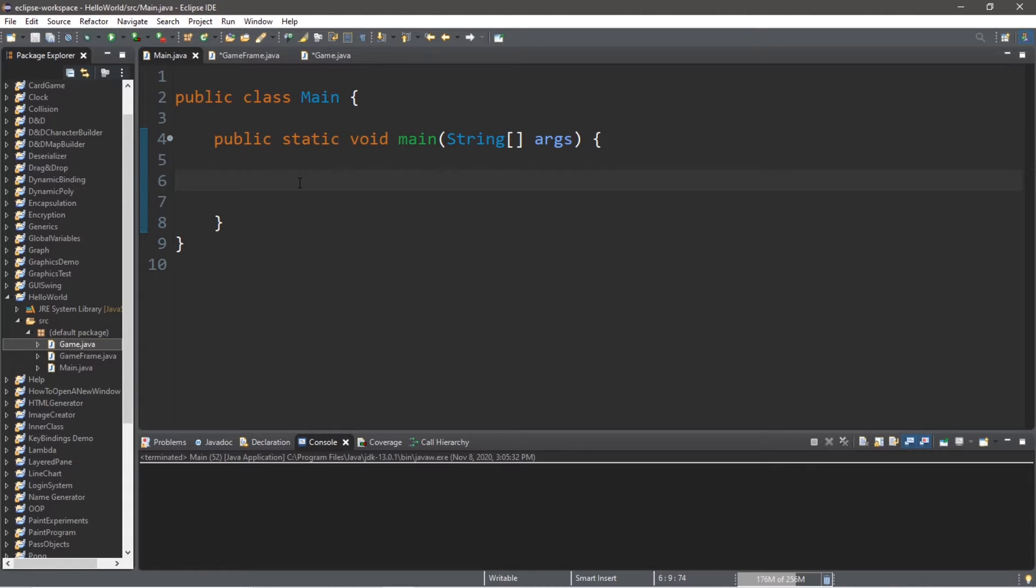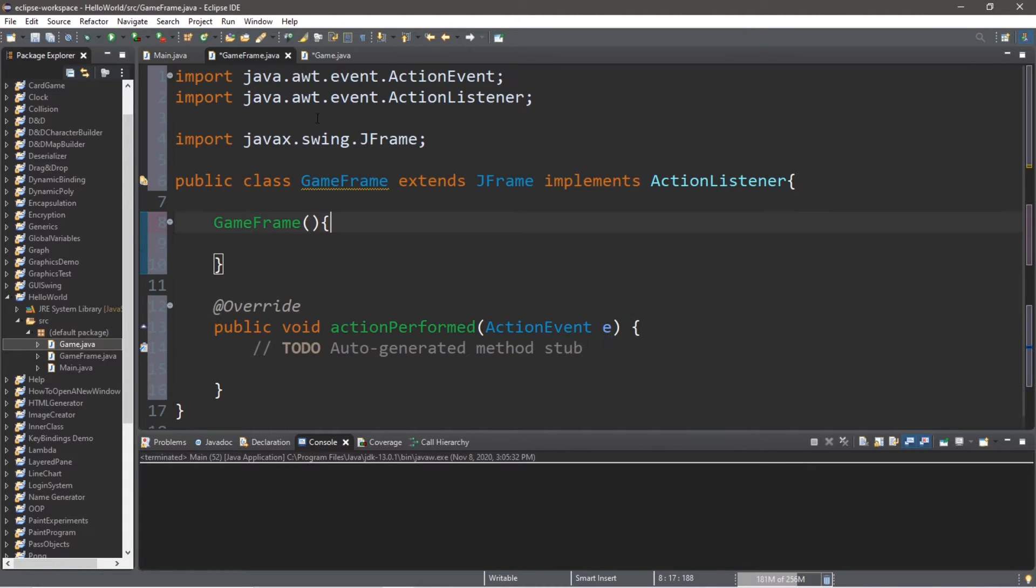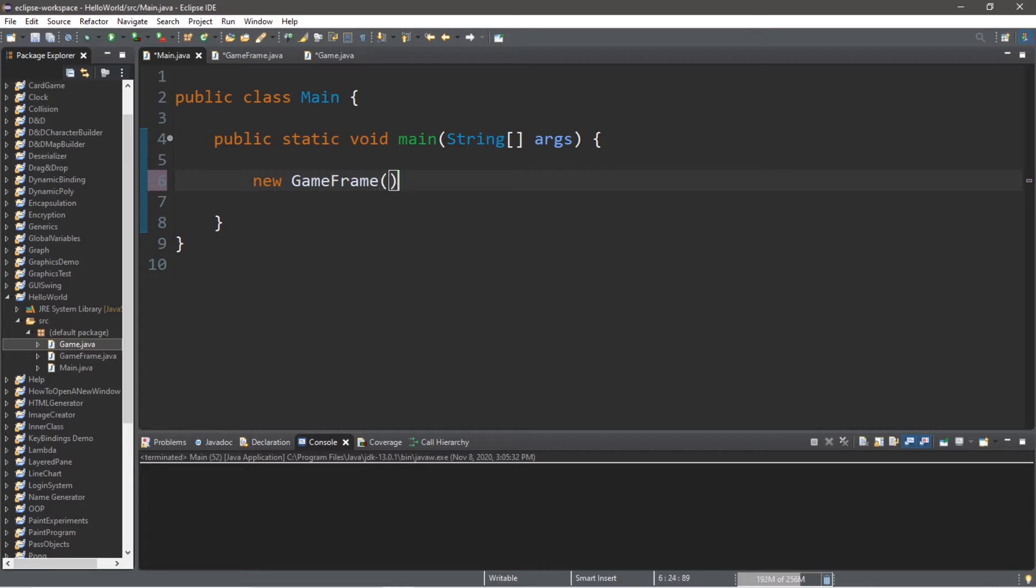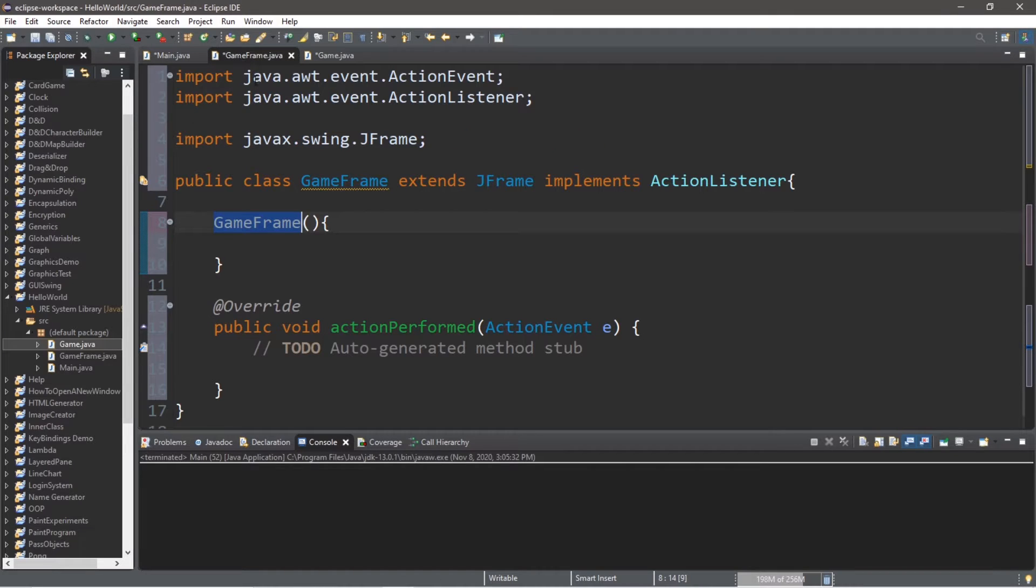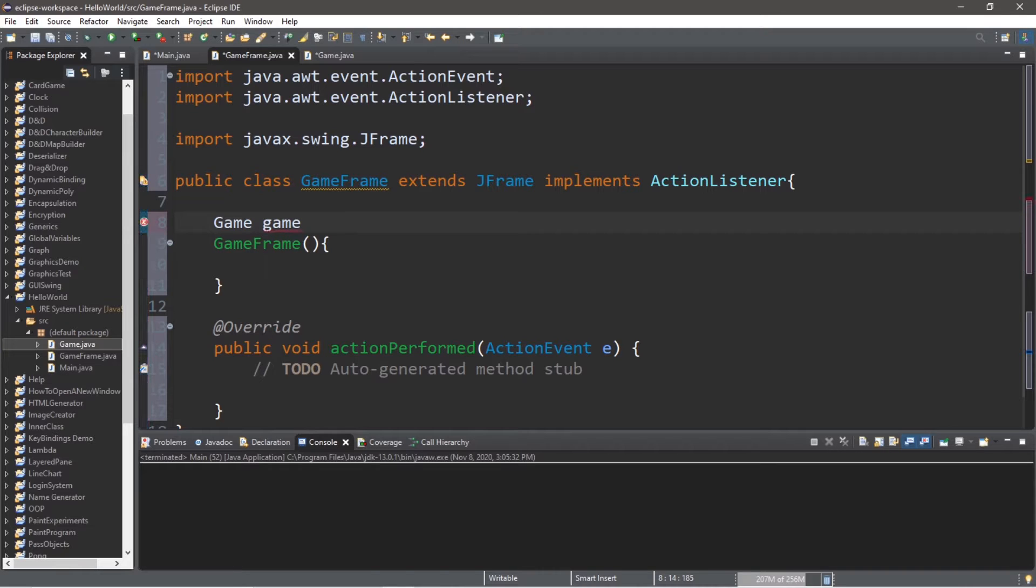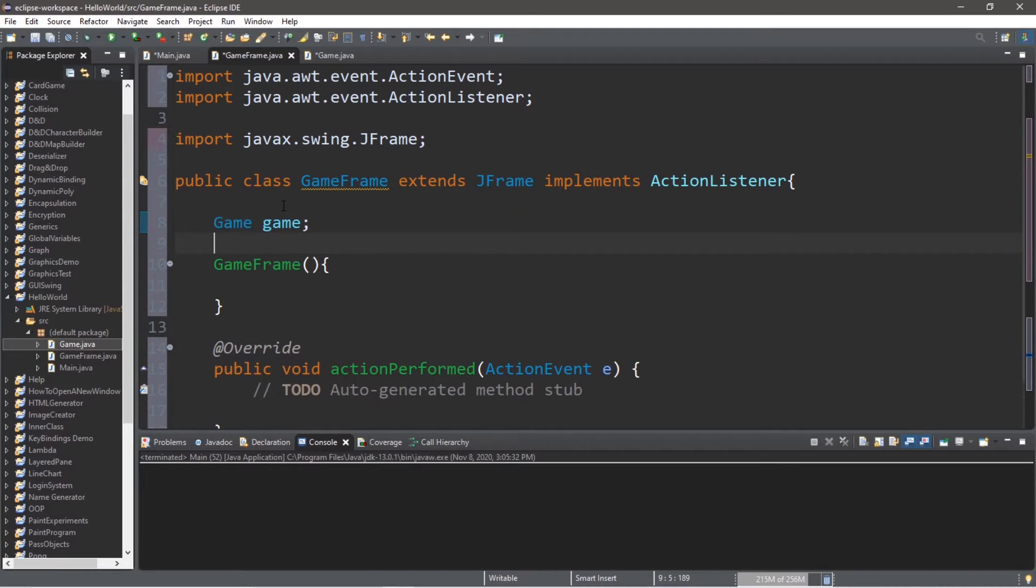So within our main method, let's call the constructor to create a GameFrame instance. So within the main method, new GameFrame. And that's it for this class. And within the GameFrame class, we have a few things that we need to do. So at the top, we're going to declare a game. Game game. We're not going to instantiate it yet. We'll get to that within the constructor of GameFrame.